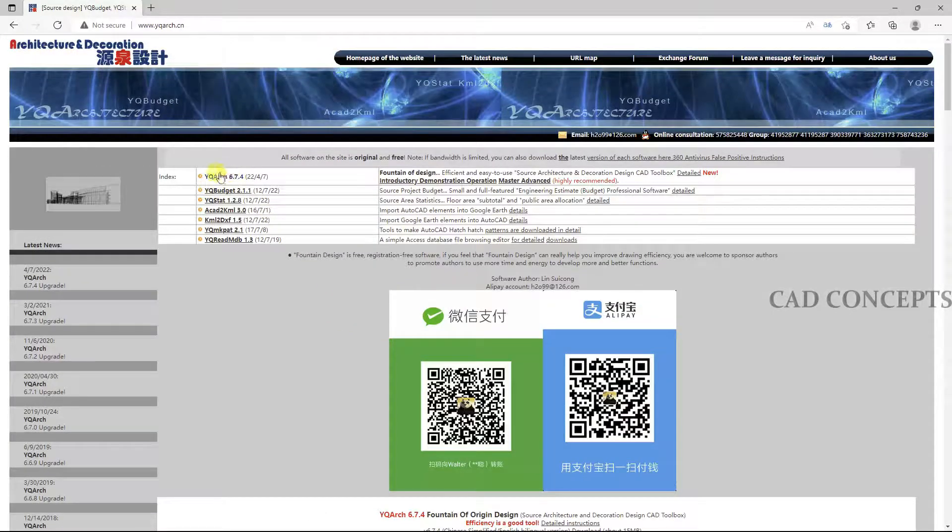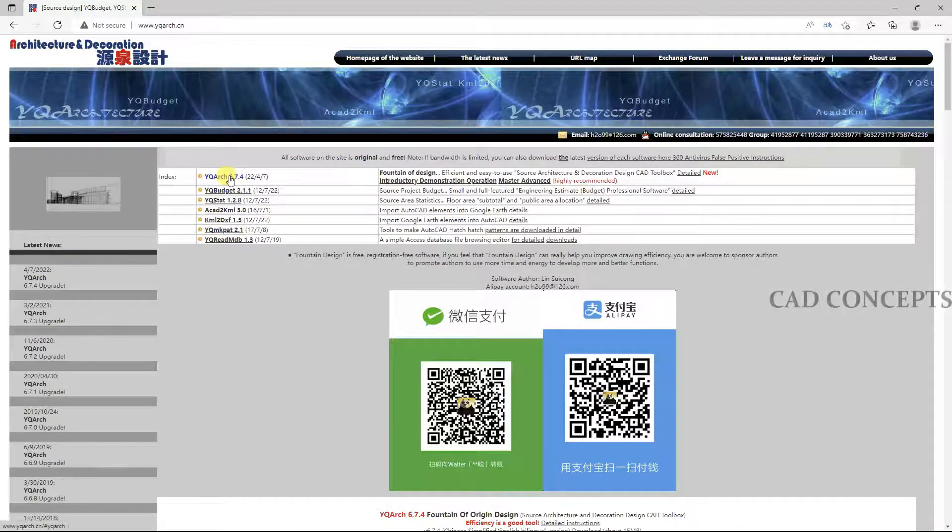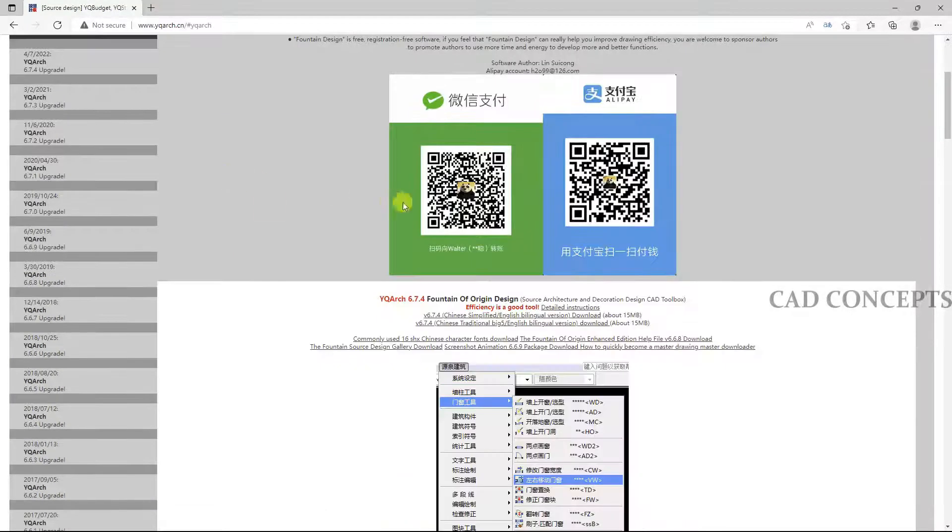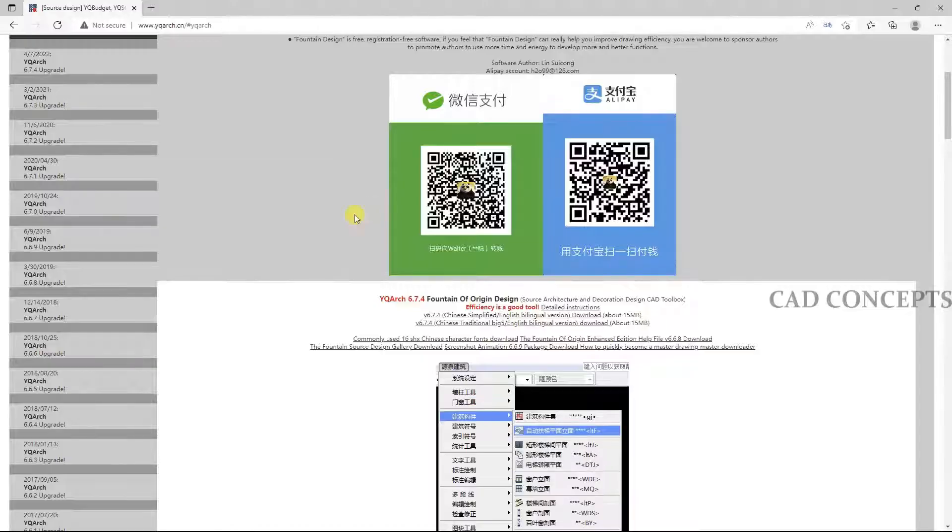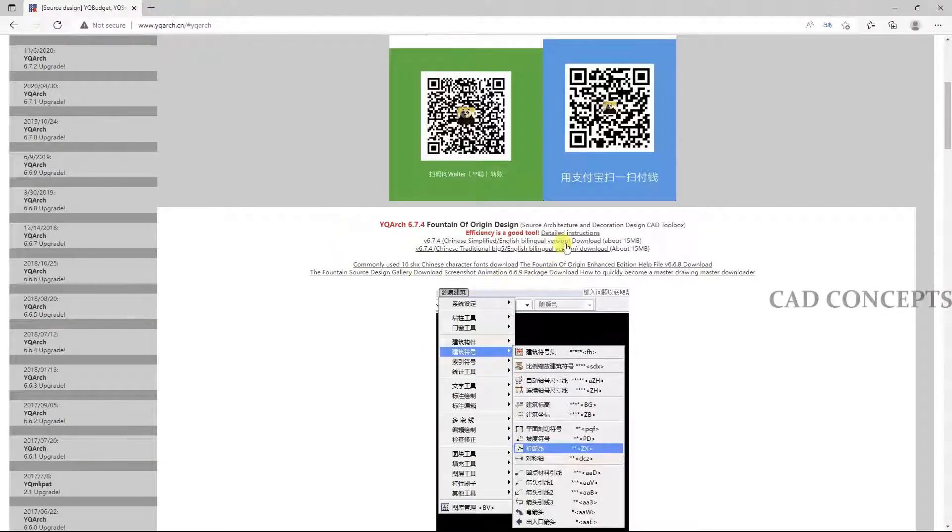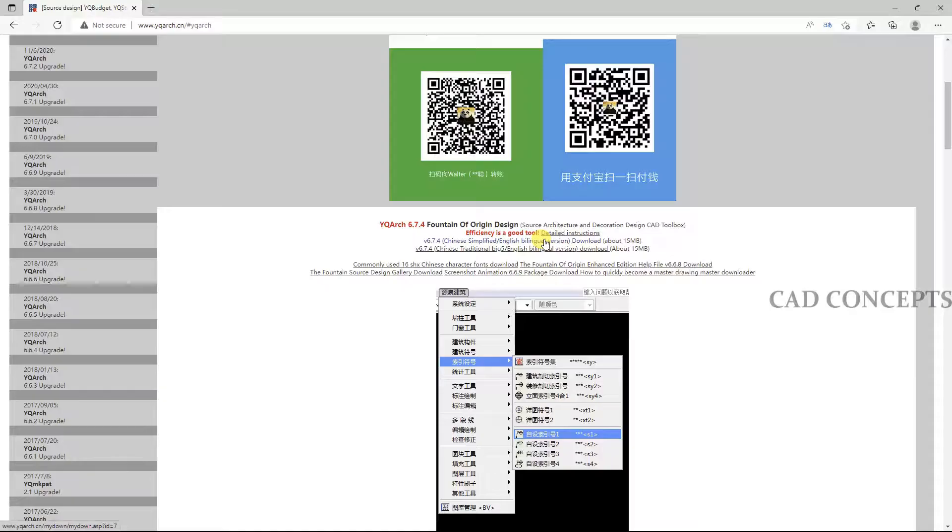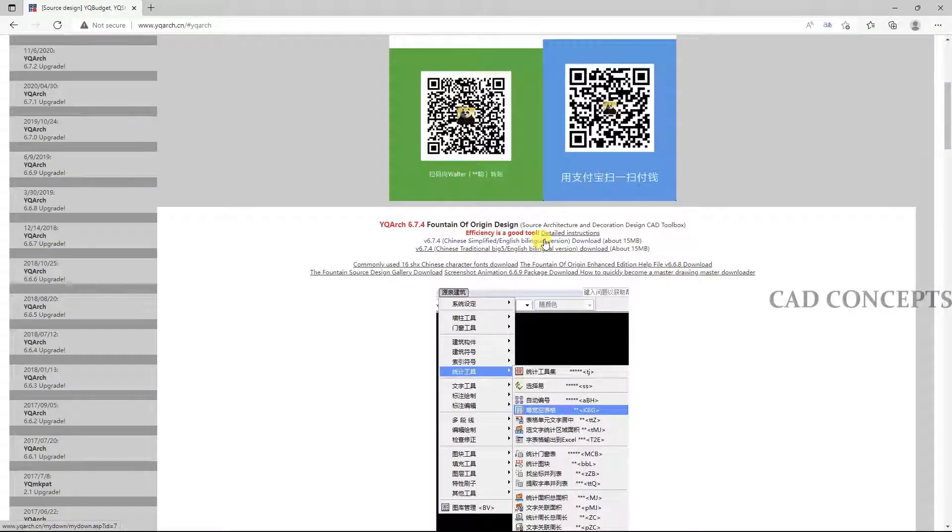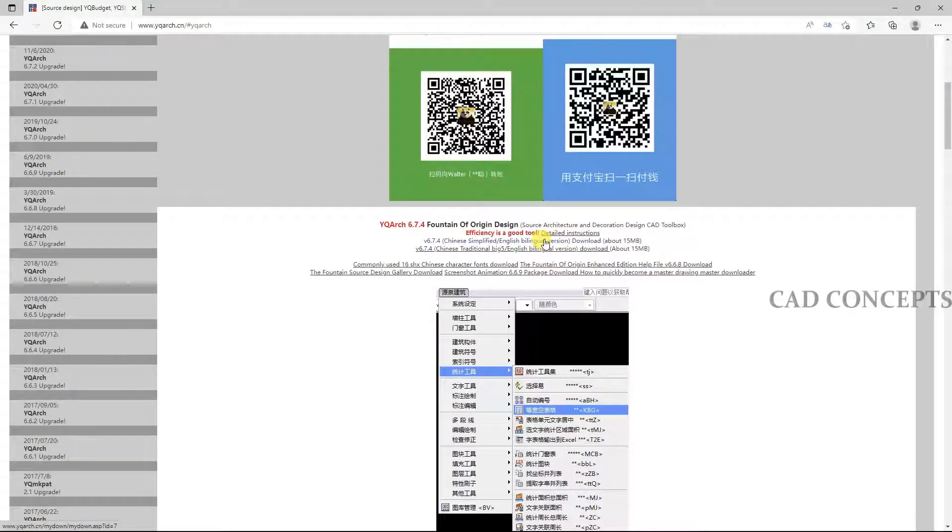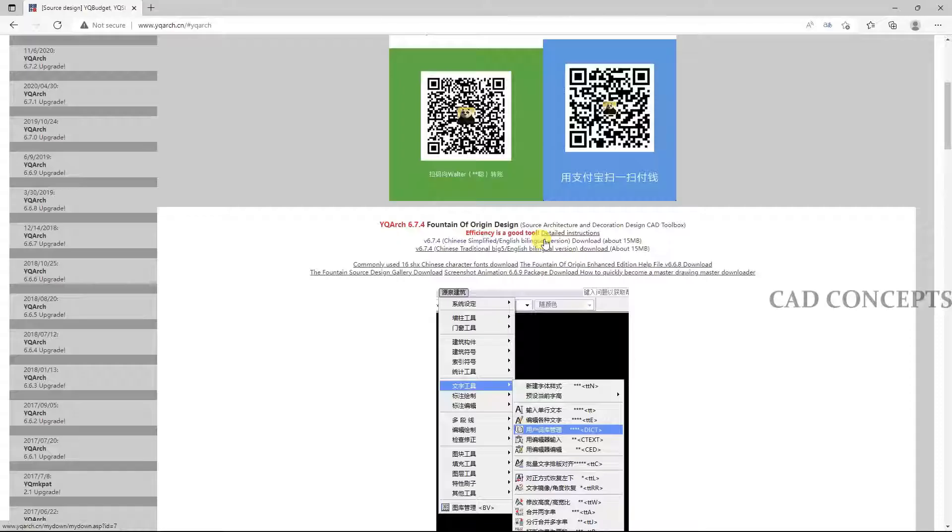Click here and download this version 6.7.4, which is approximately 15 MB.